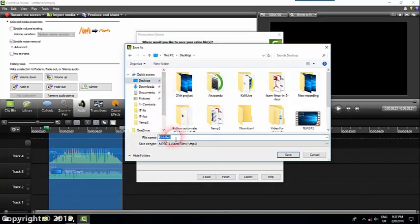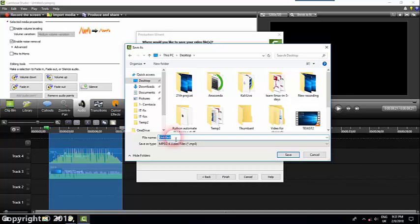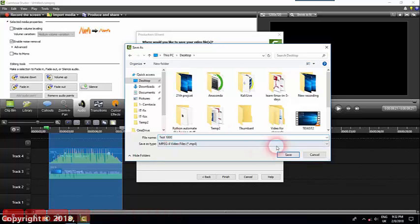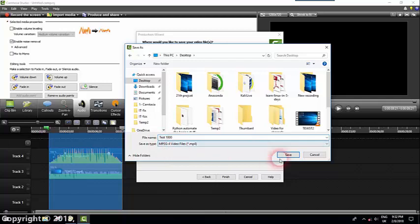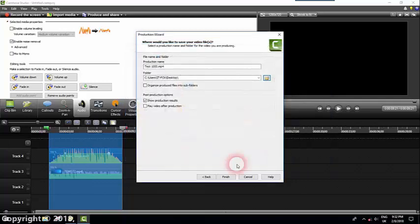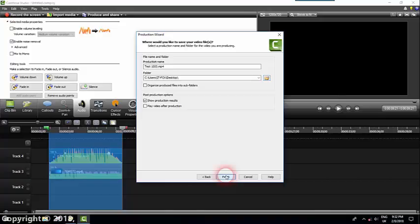I will name it test 1000, for example. As you can see here, it's going to be an MP4 video. I will click save, and my video is ready to go. I will just press finish.